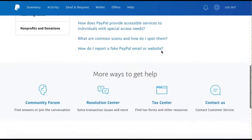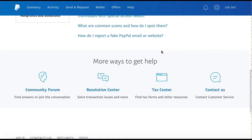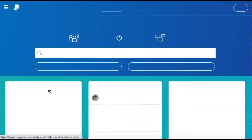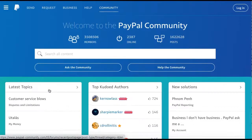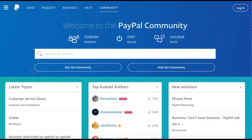If you scroll down further, you can find more ways to get help. If you select the Community Forum, you will be brought to the PayPal Community page, which offers a discussion forum for all PayPal users.